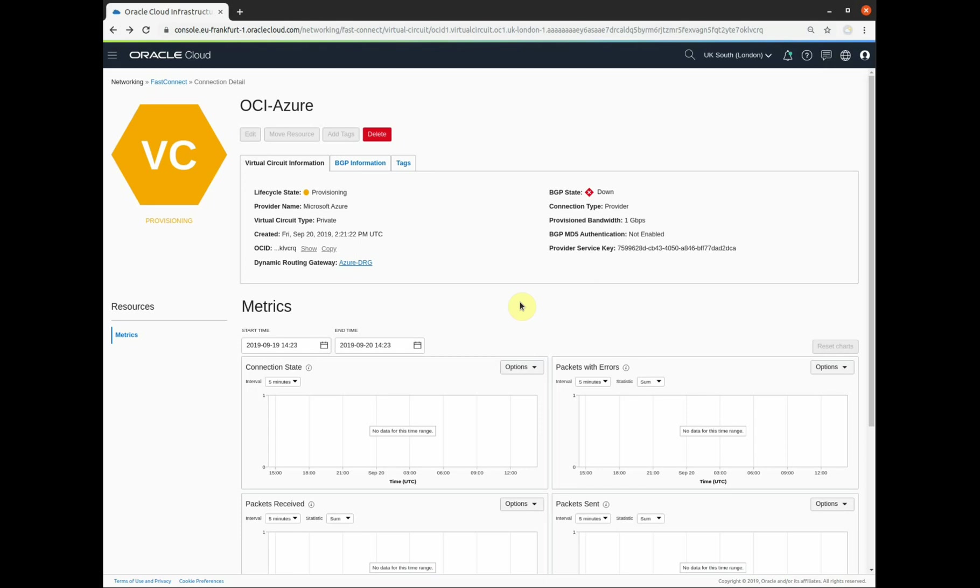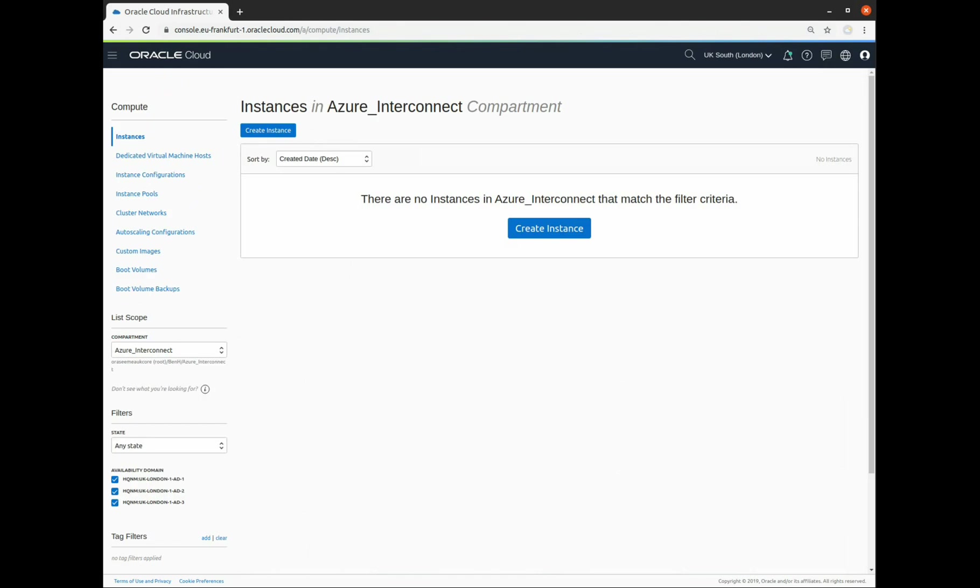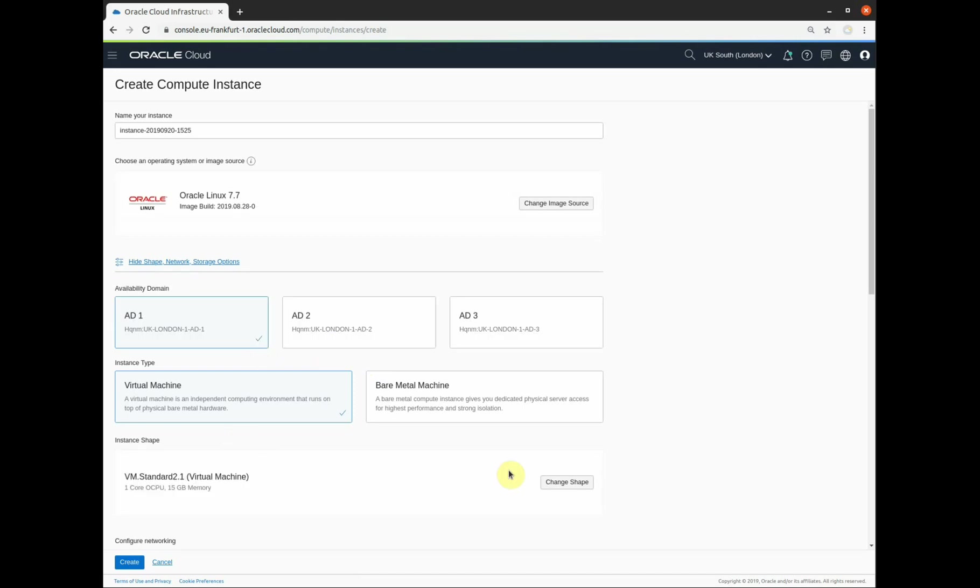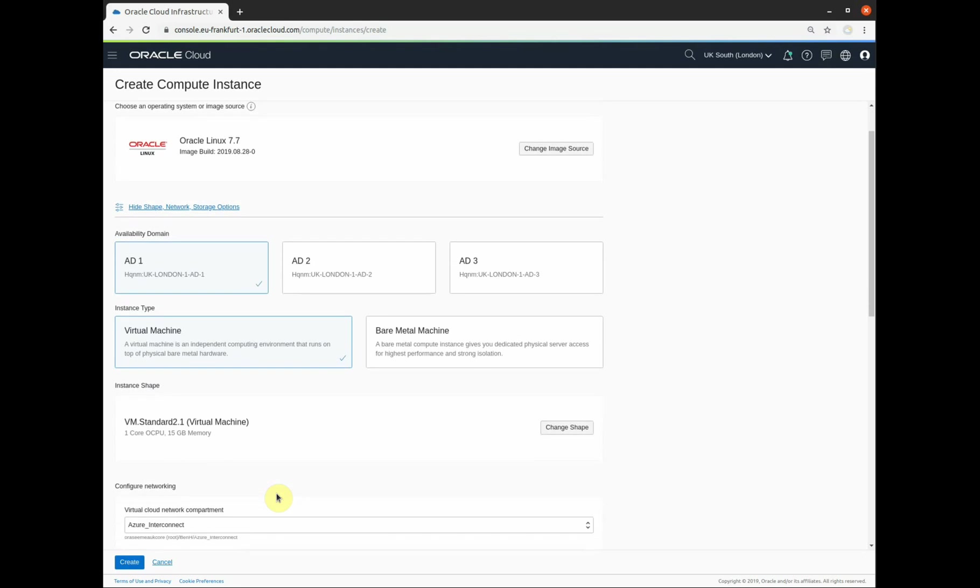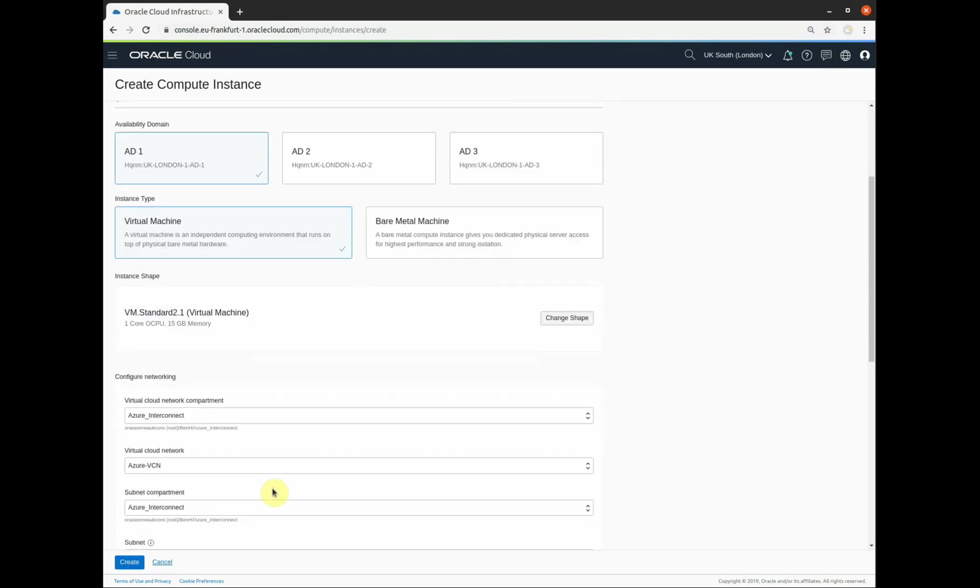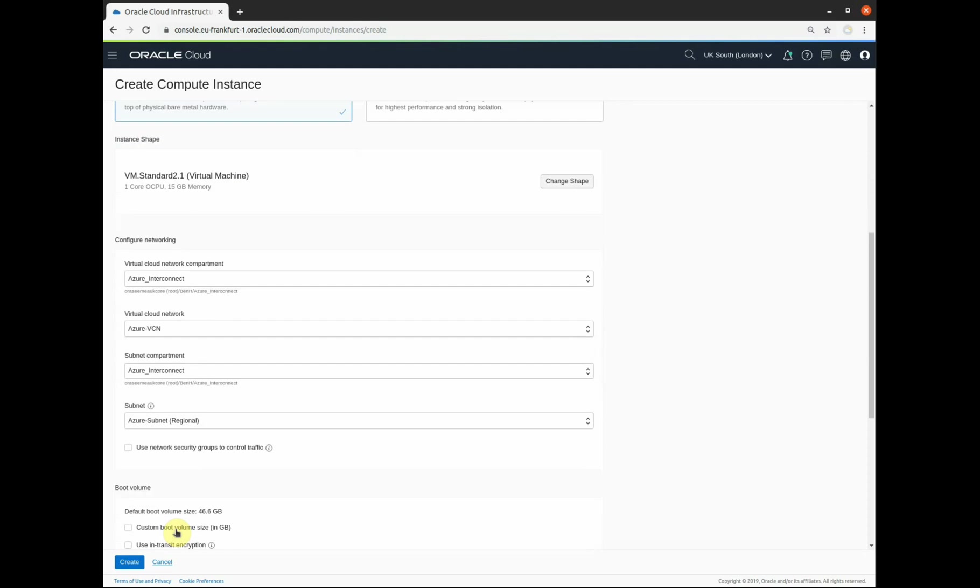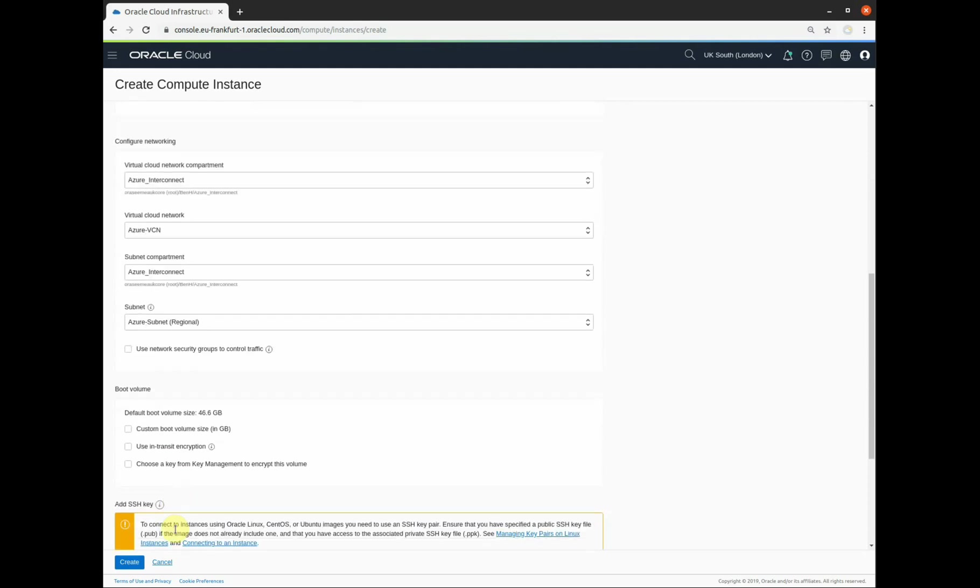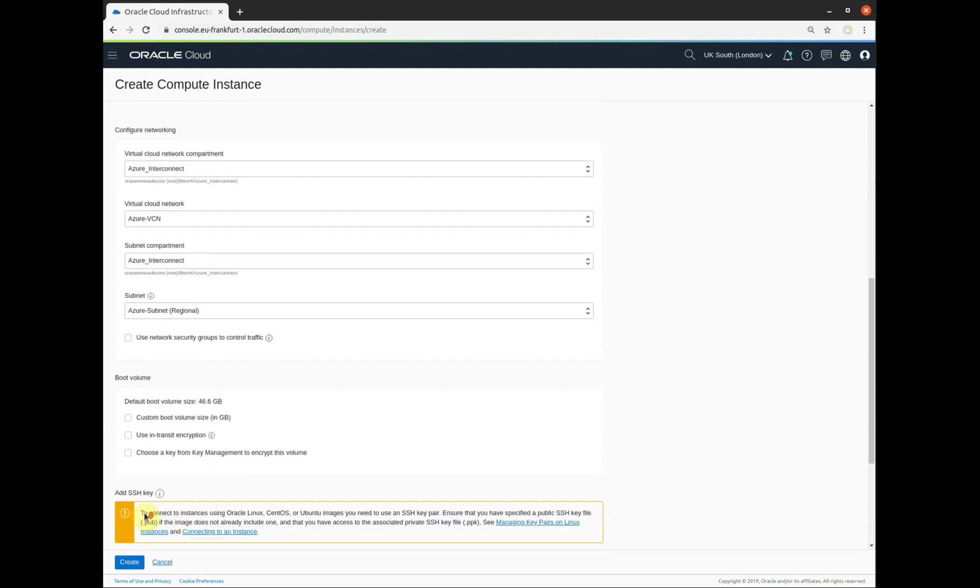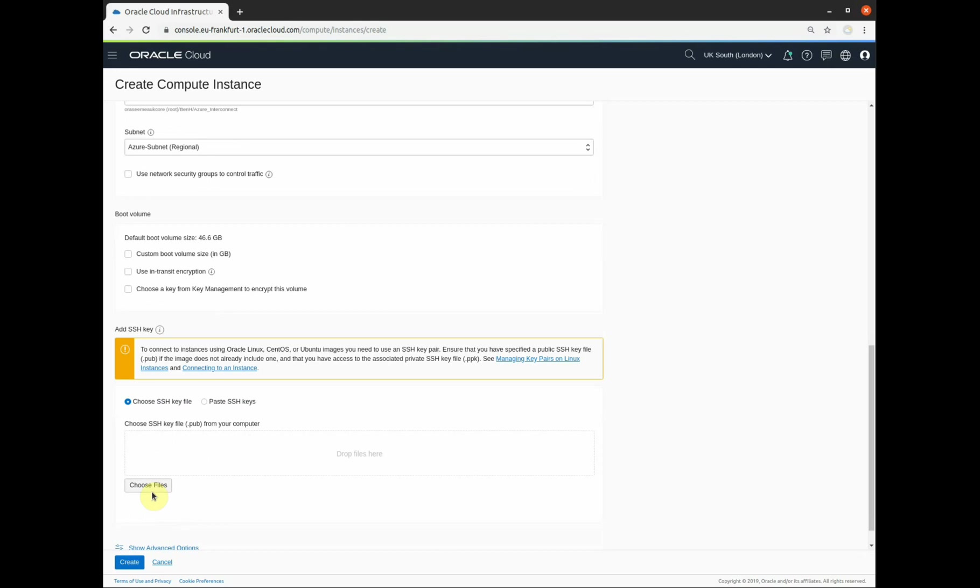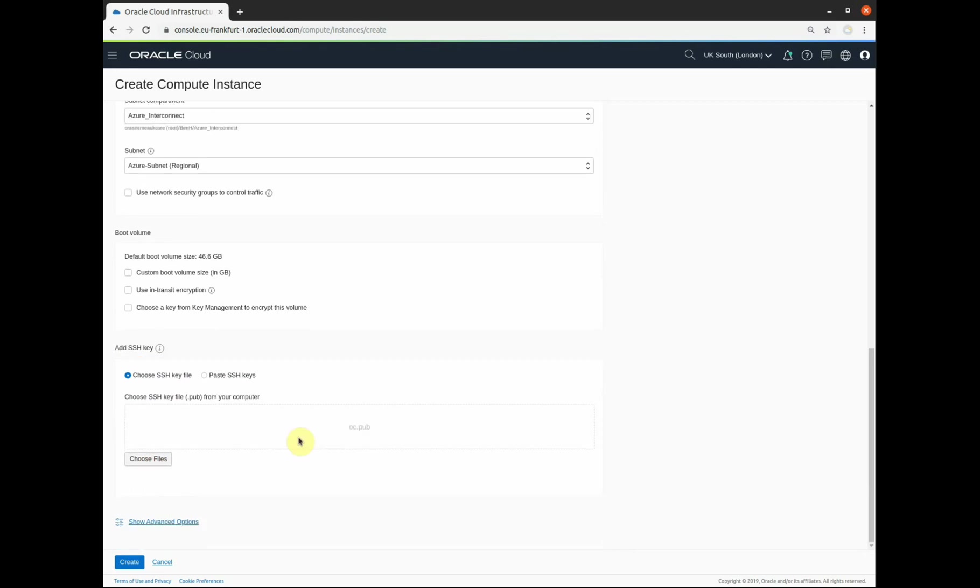In the meantime, I'm going to create a compute instance so that we can do some testing across the link once it's provisioned and we'll come back to see what this screen looks like once the service has provisioned. So we're now going to create the instance, the compute instance that Adam is going to test to in Azure. And I'm going to test from in Oracle Cloud towards Azure. I'm using a VM 2.1 shape. I'm going to use Oracle Linux. It's going to go on the subnet that we created before. And we will use an SSH key to make contact with it. And that's all we need to do. Click create.